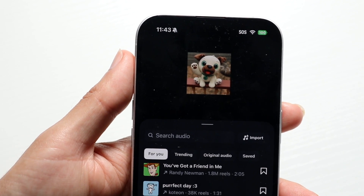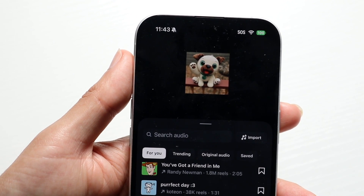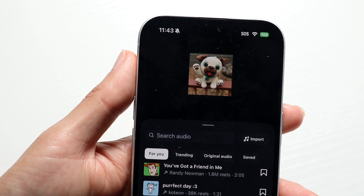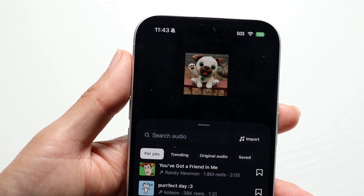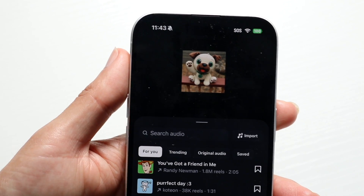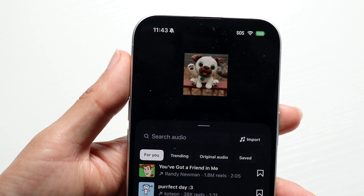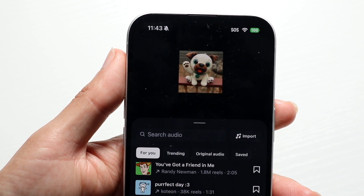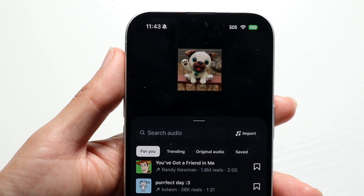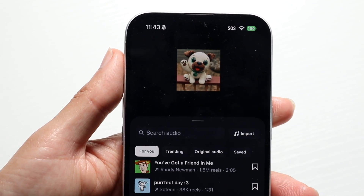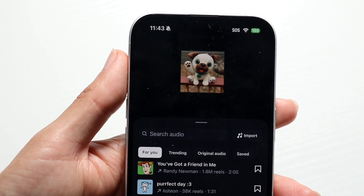There's no way to do it via your computer yet, unless you are able to sideload the Instagram application — whether on your Mac or your Windows computer — you can do it that way. Otherwise, there's not really a way to change that.